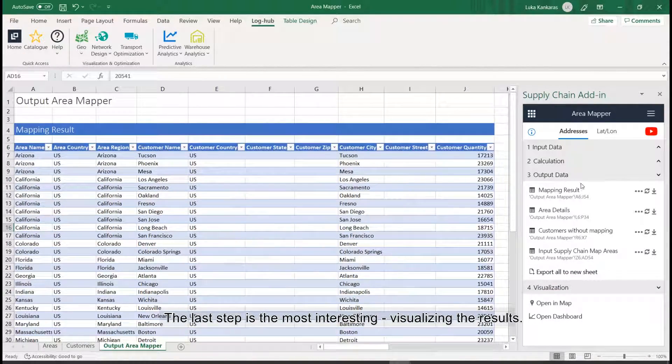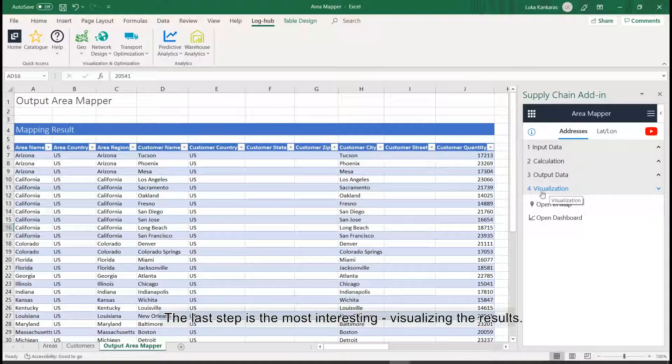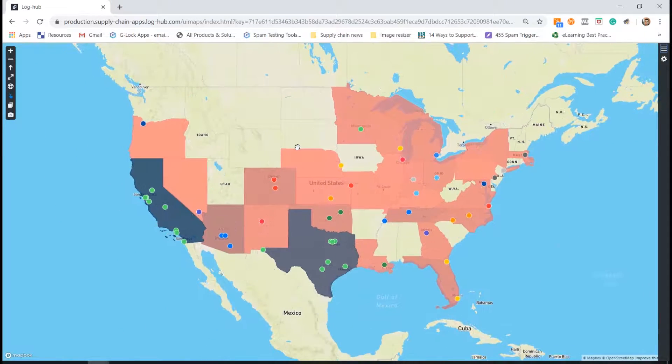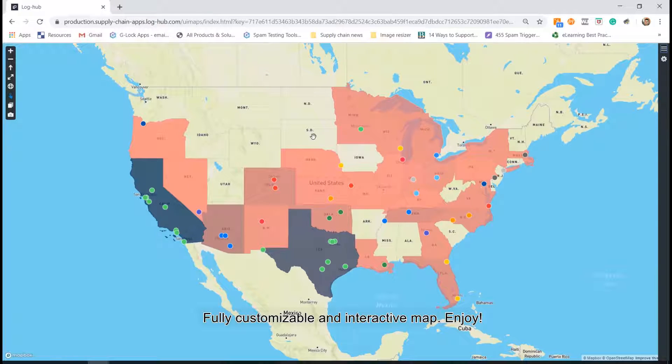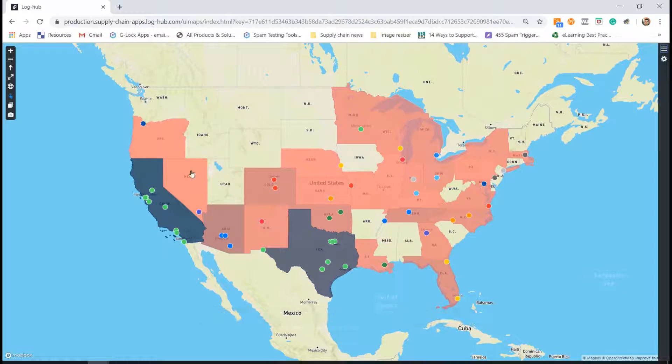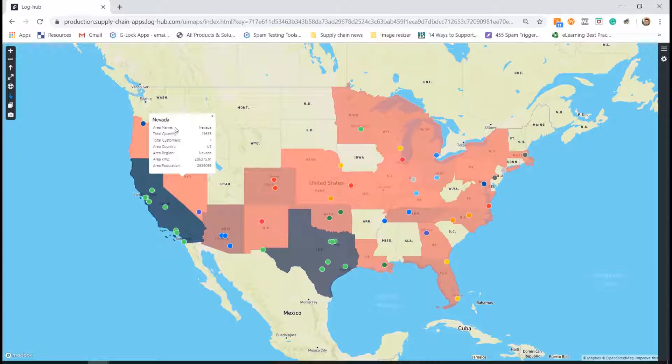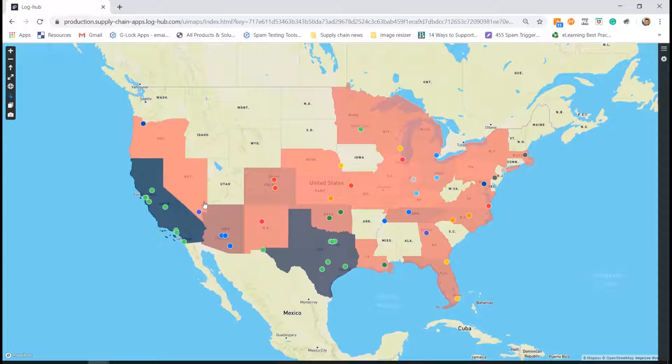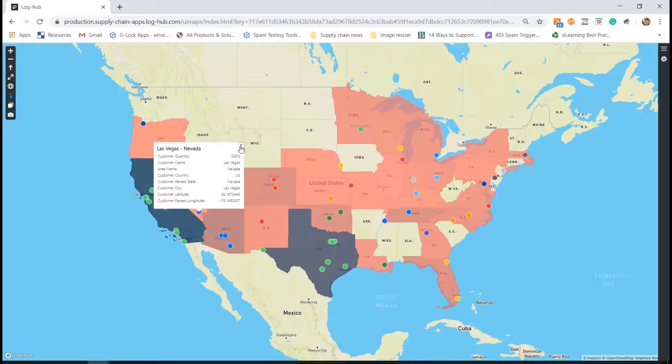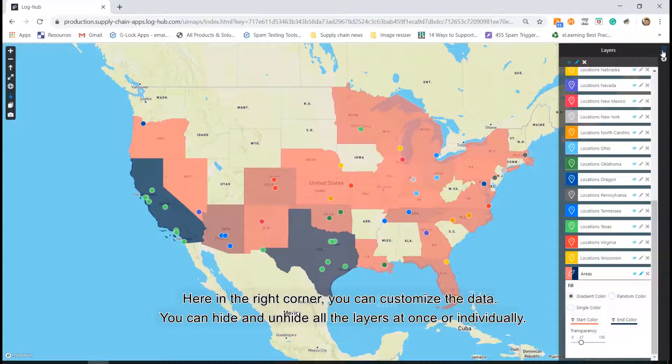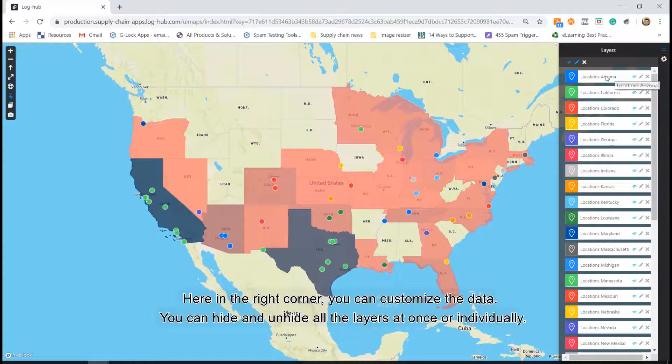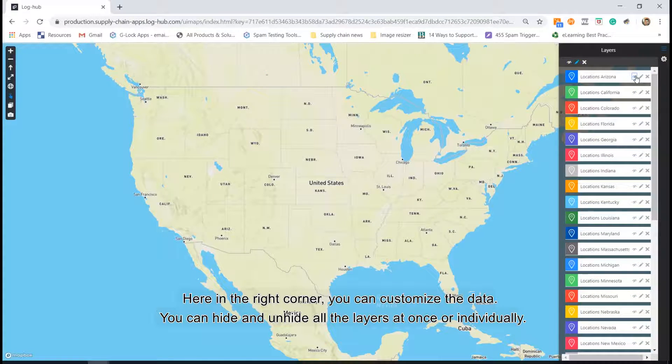The last step is the most interesting, visualizing the results. Fully customizable and interactive map. Enjoy! Here in the right corner, you can customize the data. You can hide and unhide all the layers at once, or individually.